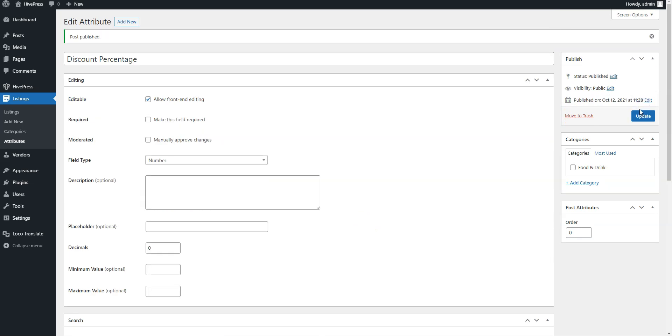That's it! In the same way, you can add more custom fields and search filters, depending on your coupon website niche and requirements. Alright, now it's time to add a new coupon.